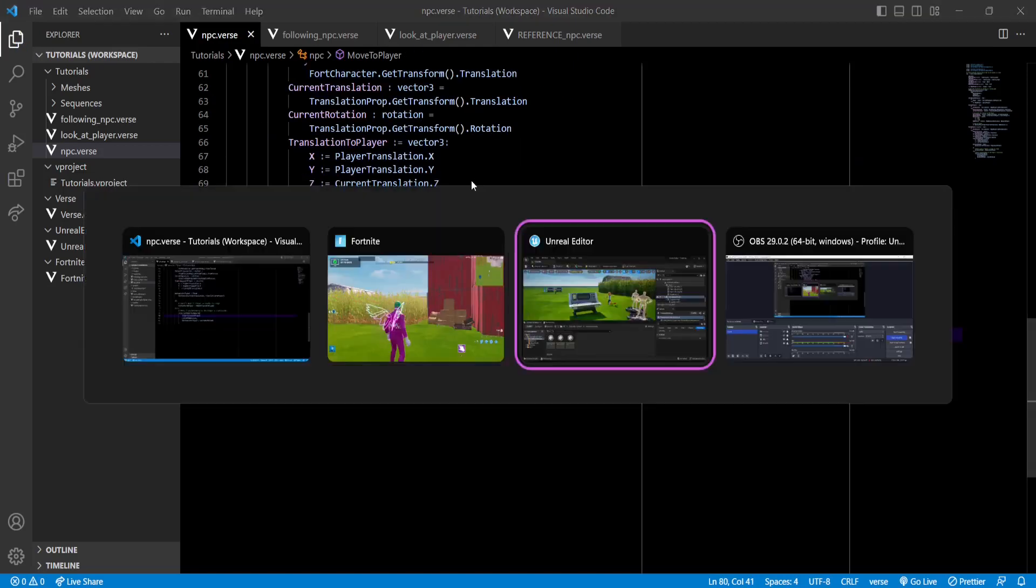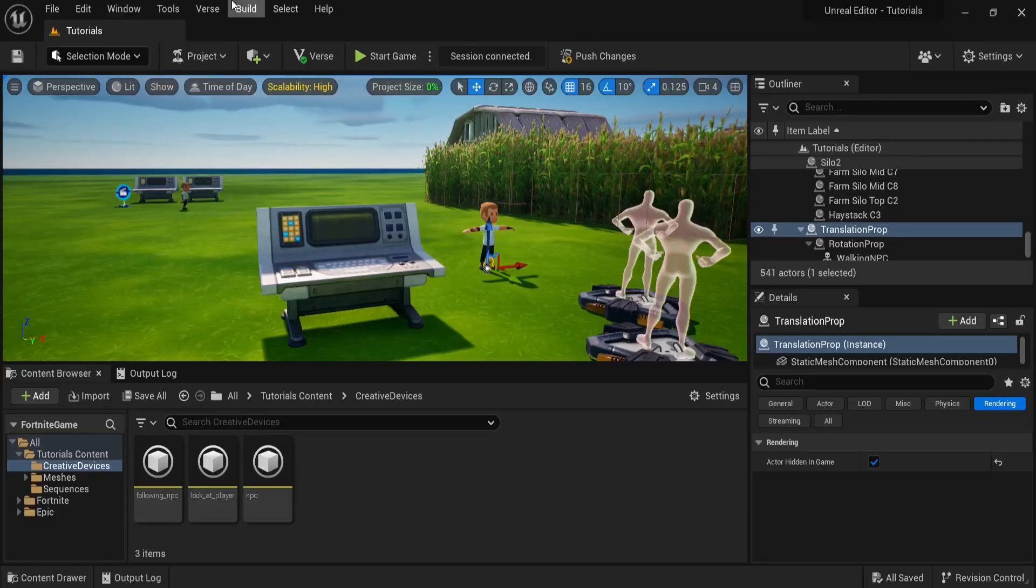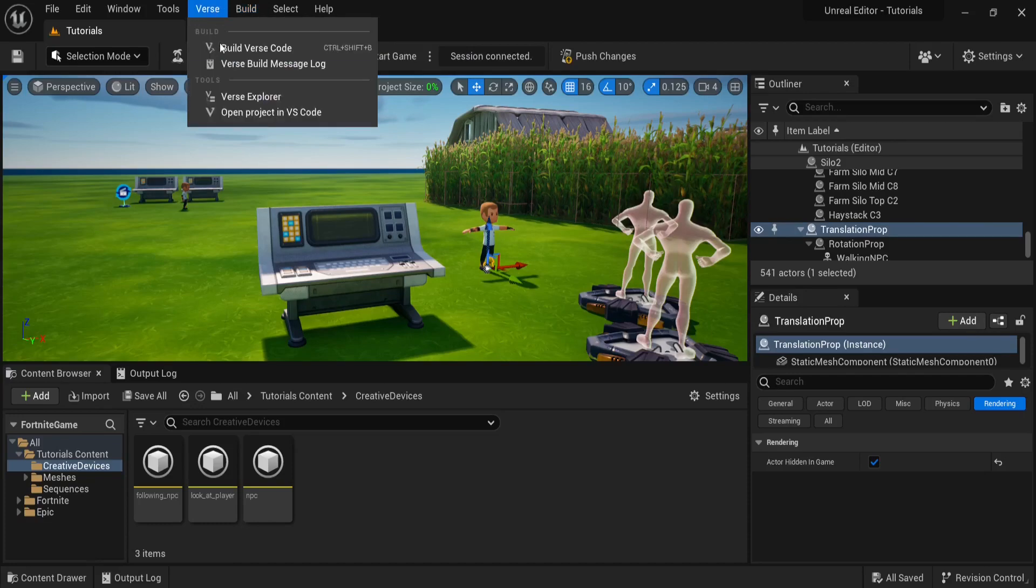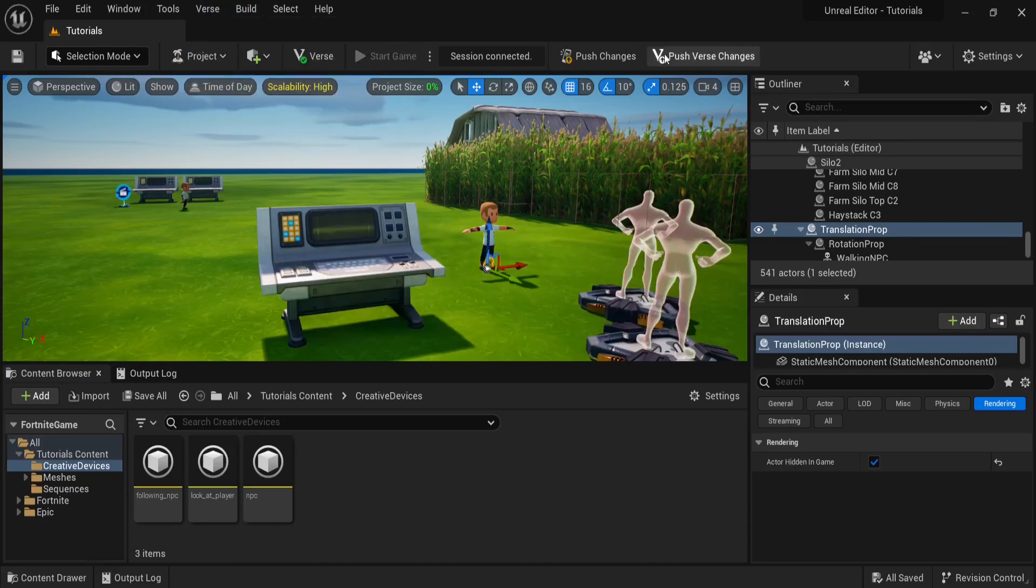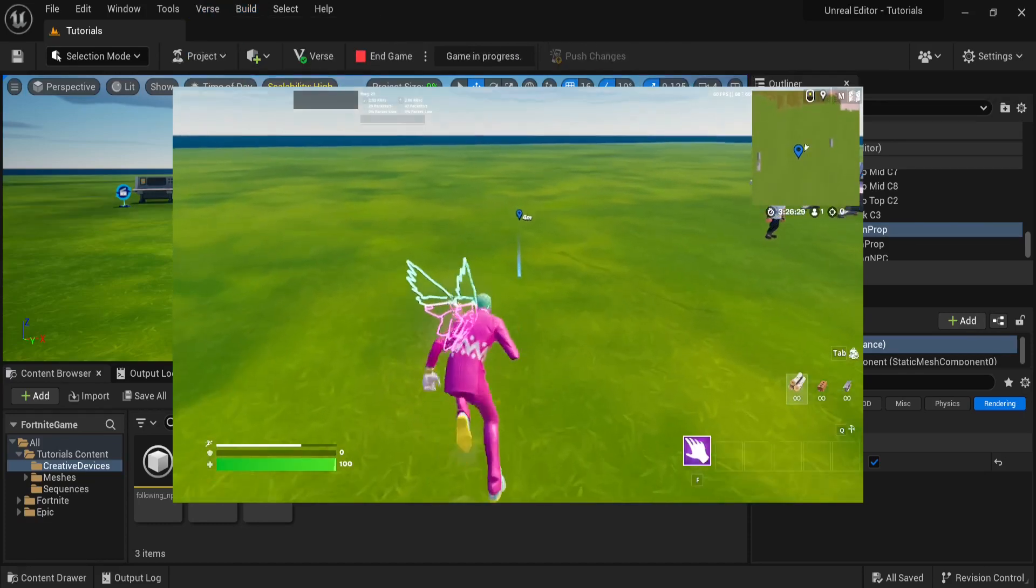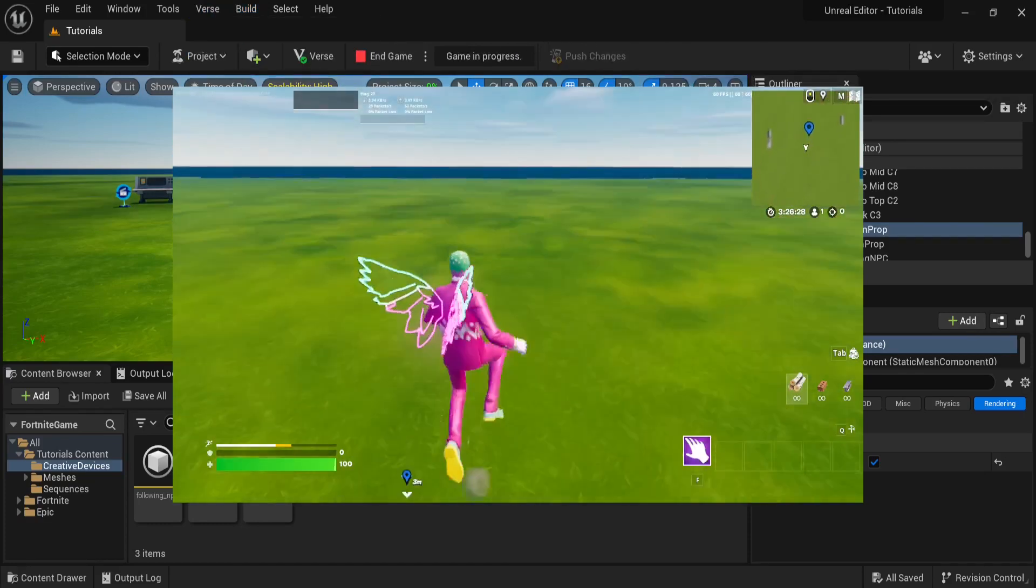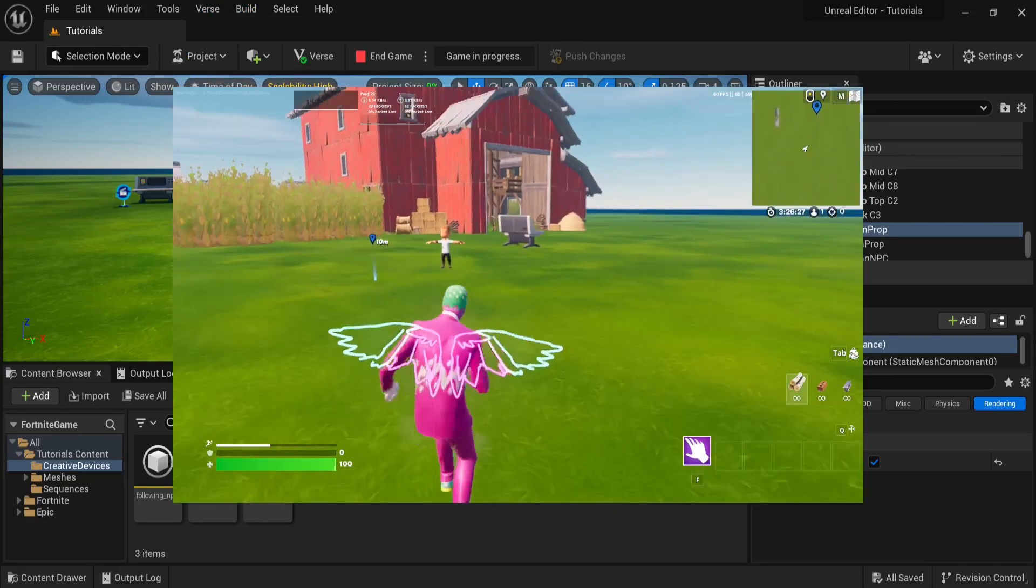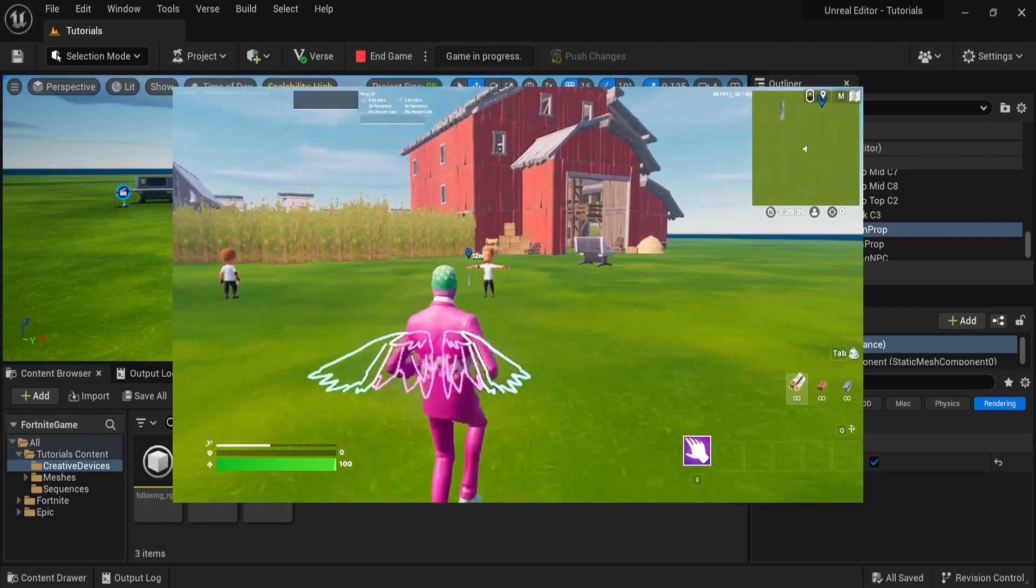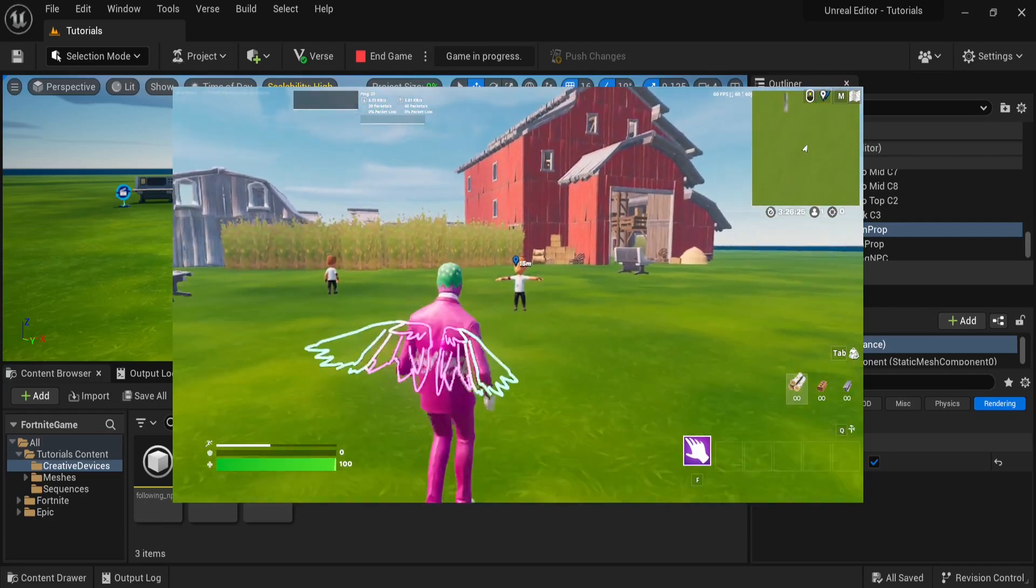Now, let's rebuild our code, and push our changes. Now, as you can see, the NPC still follows us, but now it sticks to the ground.